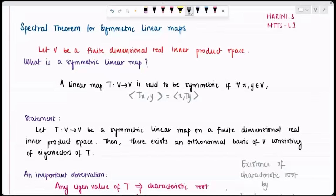The statement is: let T from V to V be a symmetric linear map on a finite dimensional real inner product space. Then there exists an orthonormal basis of V consisting of eigenvectors of T. This is what we are going to be proving, but before we do this we will need certain results to help make our process easier.